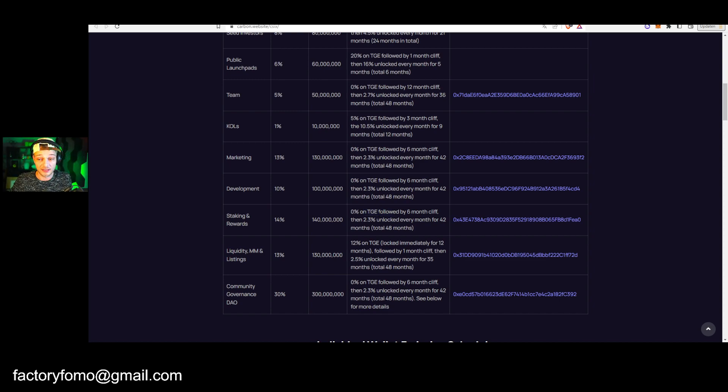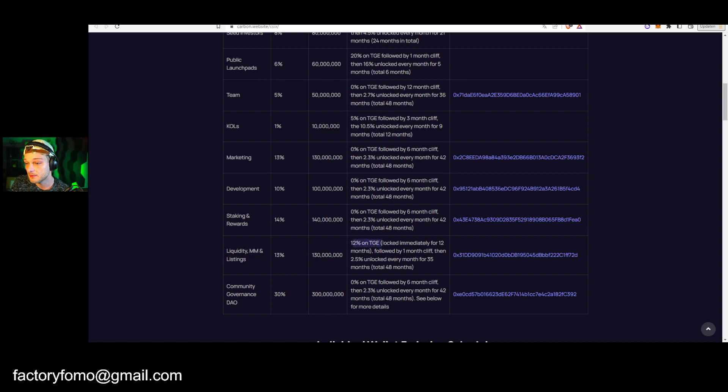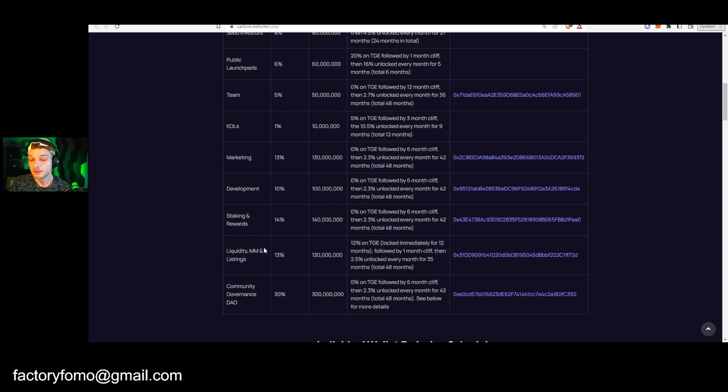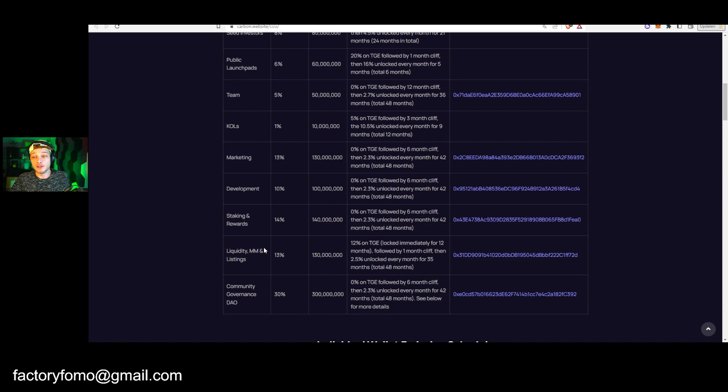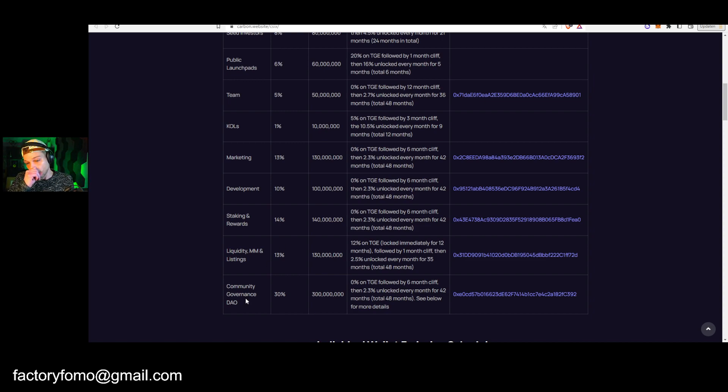Staking and rewards also six month cliff, so you cannot stake it for the first six months, or maybe you can but you cannot get your rewards at least. So that can't dump on us. Liquidity and then market maker and listings, 12% on TGE locked immediately for 12 months, follow about one month cliff and then two and a half percent unlocked every single month. So this is getting vested, but then again, you know, it doesn't matter because if they use that for, I don't know, a Binance listing, yo bro, I'd rather have them use that money to dump on me for a Binance listing than don't use that money and don't dump on me.